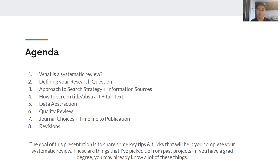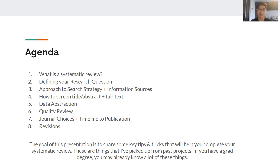I'll cover how to direct the project by defining your research question, how to gather information through search strategies, how to screen and abstract the data, and how to do a quality review of included papers. Lastly, I'll talk about what the timeline to publication looks like. It's important to understand how long it actually takes to publish before you decide to take on a review, because then you'll decide whether you'll have enough time to add this to your CV or future career goals. Feel free to throw questions in the chat or unmute your mic — it's meant to be an interactive session.